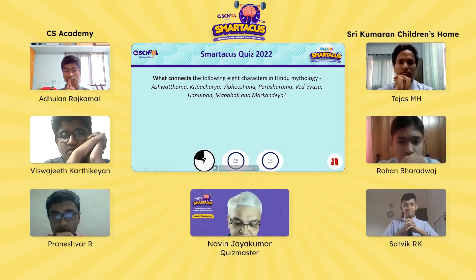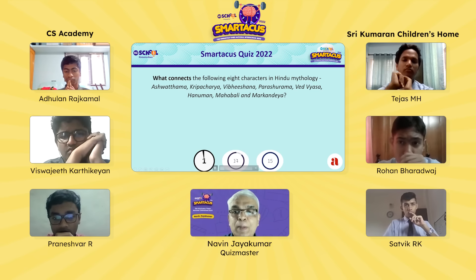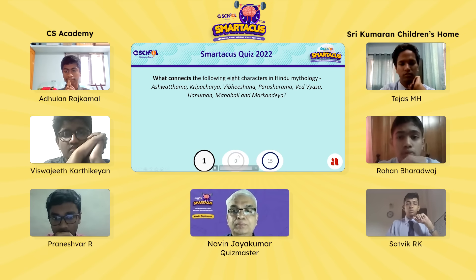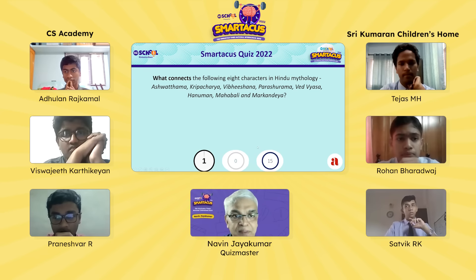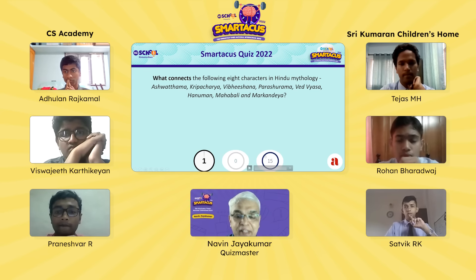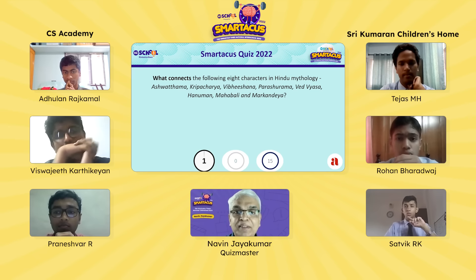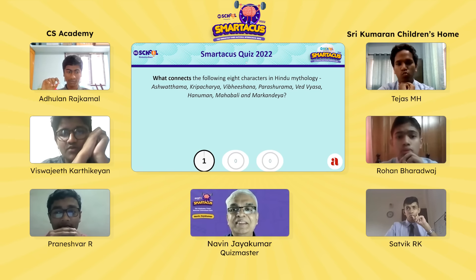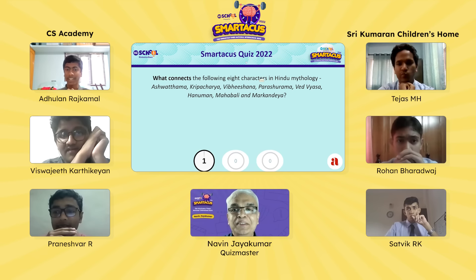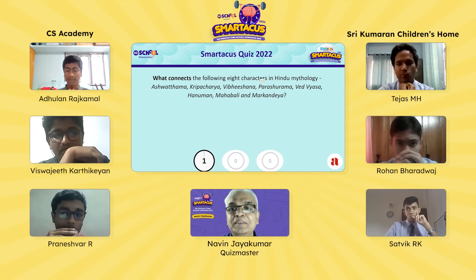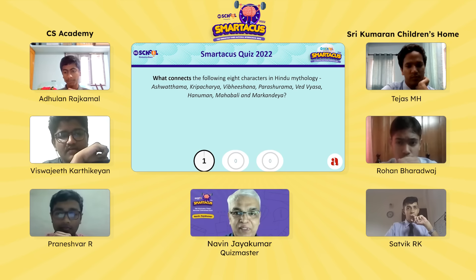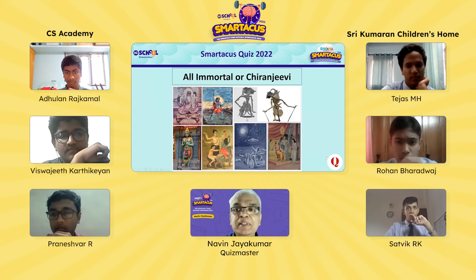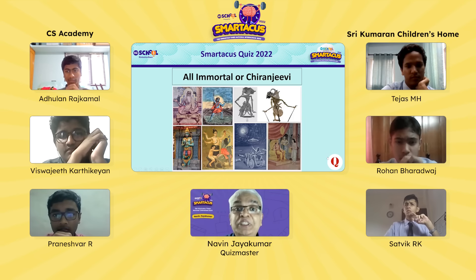The question passes to Sathvik or Tejas. Sathvik guesses they are all characters that appear in the Mahabharata — that's possible but not the answer. The question passes back to CS Academy, whose member answers they are all characters from the Ramayana — also incorrect. The answer is revealed: all eight are considered immortals, or Chiranjeevis.